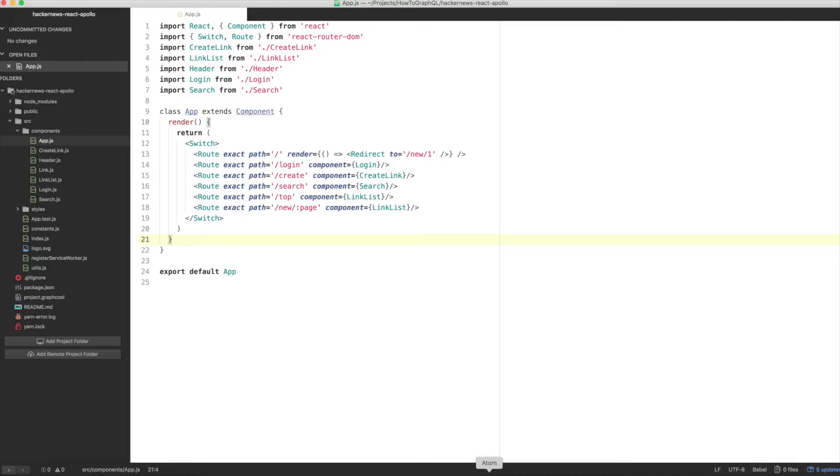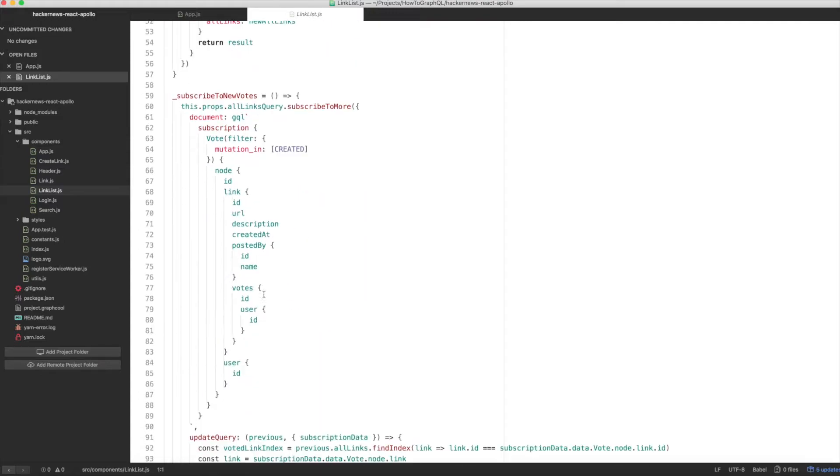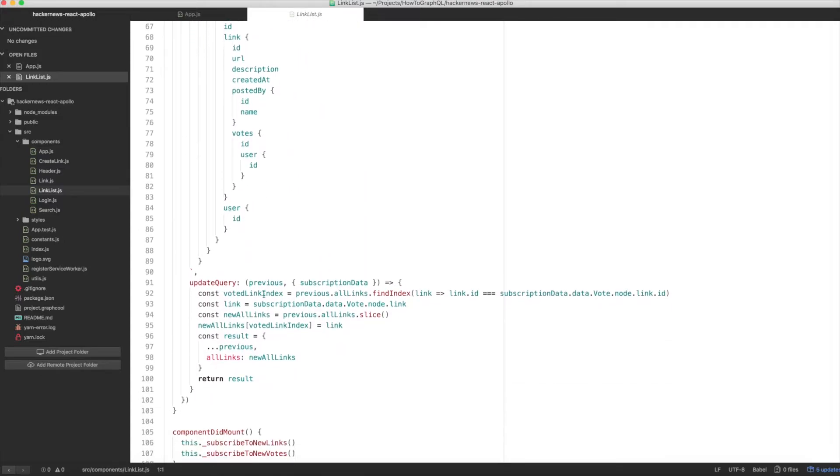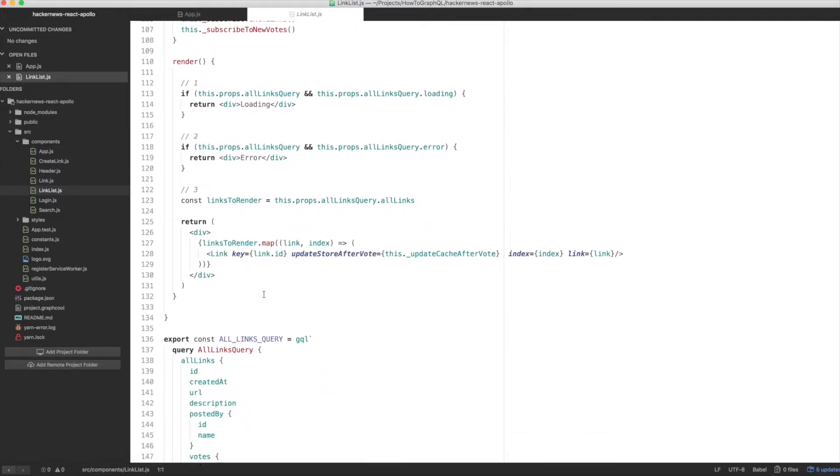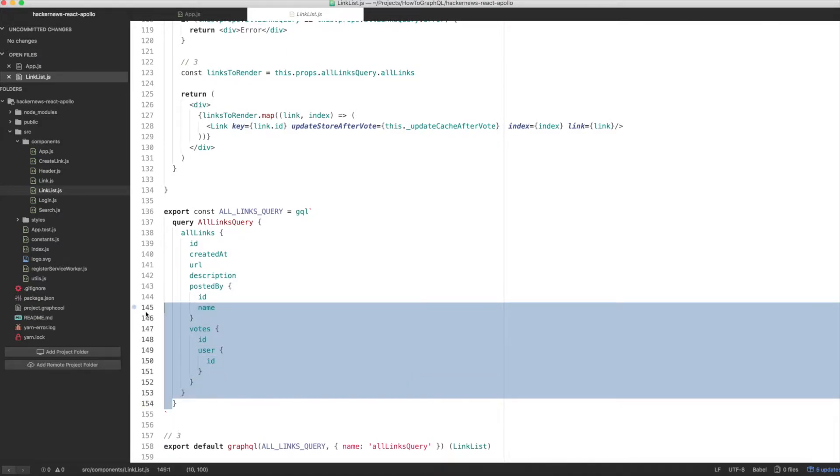We need to add some logic here to account for the two different responsibilities that link list now has. Next, open link list.js and add three arguments to the all links query by replacing the all links query definition with the following.